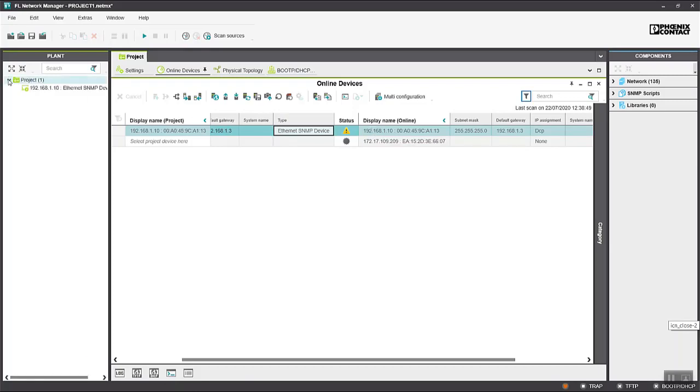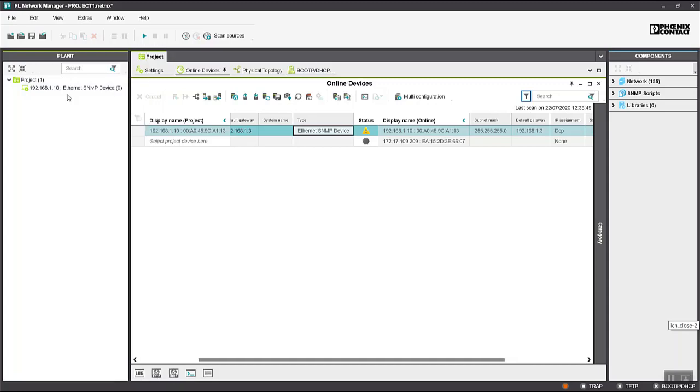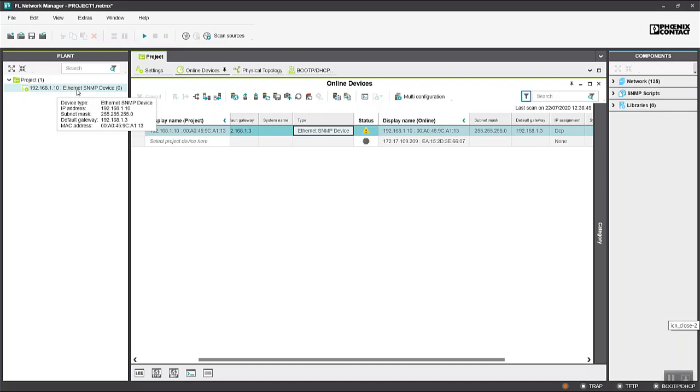Here in the project tree view, again similar to PLCnext Engineer, we can see that's been added as just a generic Ethernet SNMP device.